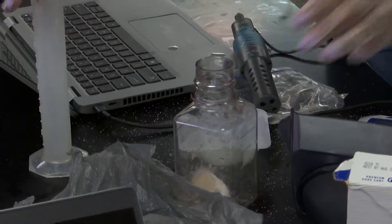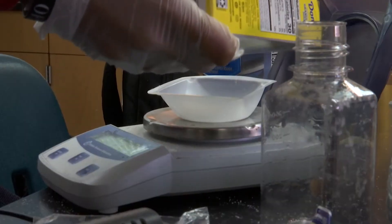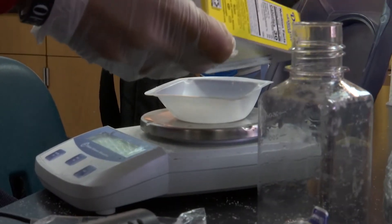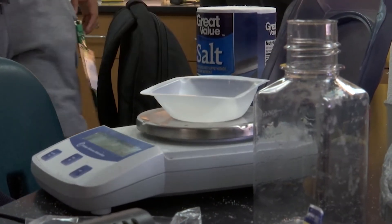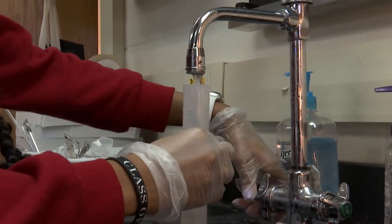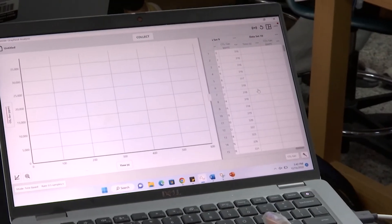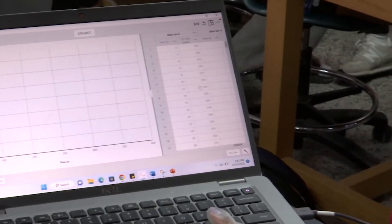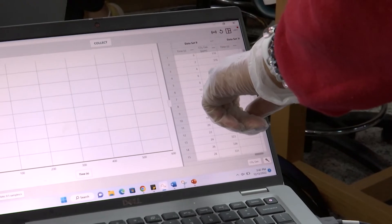I'm measuring the rate of sucrose concentration and how it affects the rate of fermentation on yeast — essentially, if you are baking, how much sugar and yeast mixed together would make the bread rise. Over here you'll see the different ones when they start.